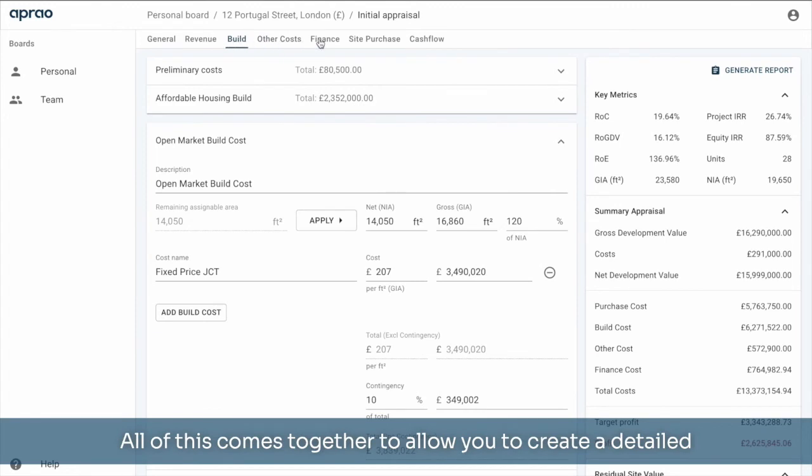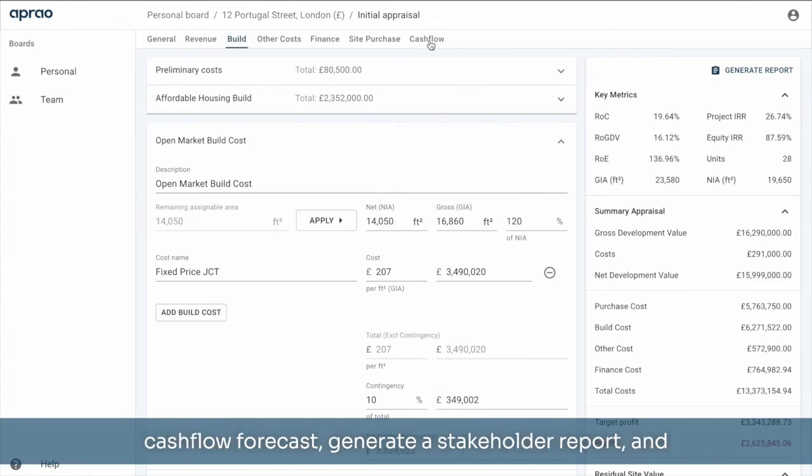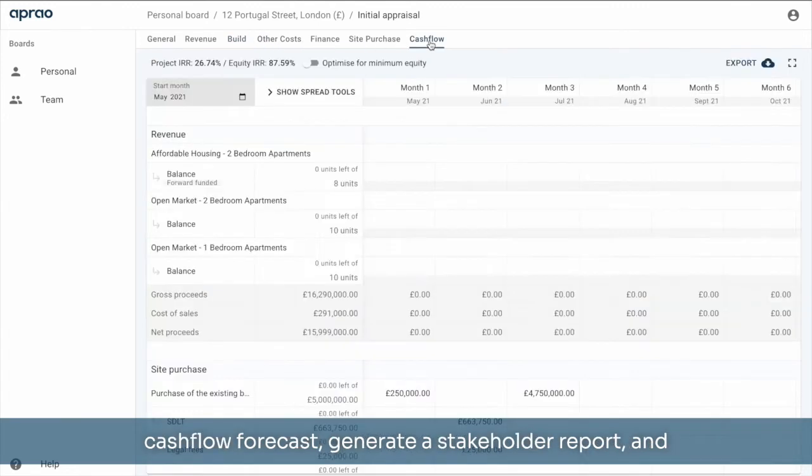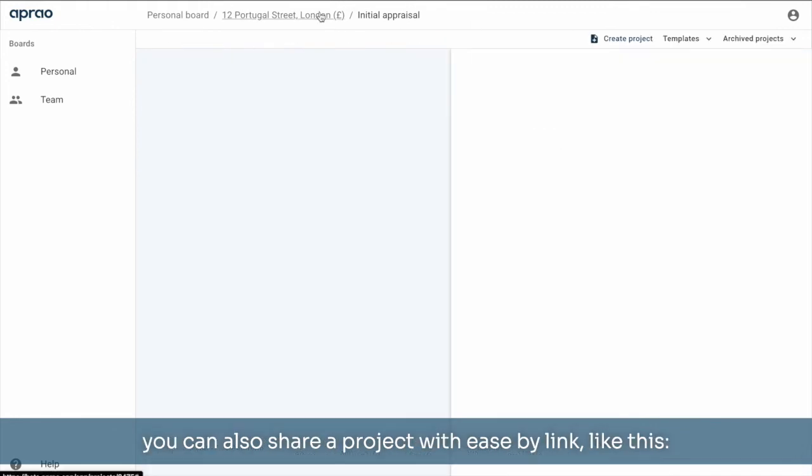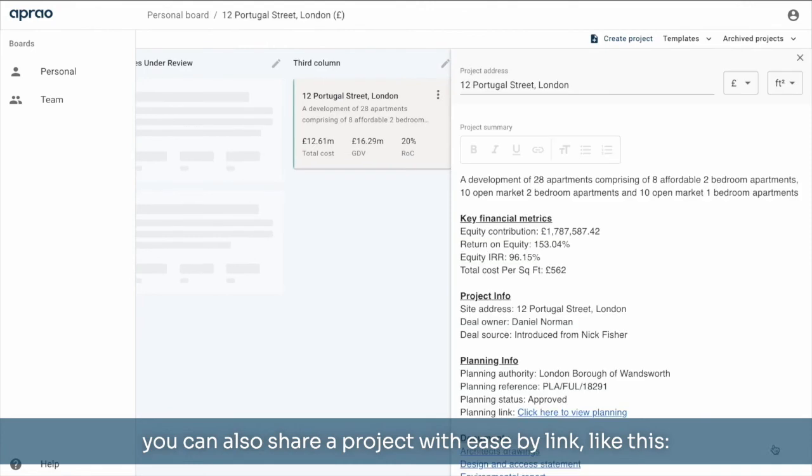All of this comes together to allow you to create a detailed cash flow forecast, generate a stakeholder report, and you can also share a project with ease by link like this.